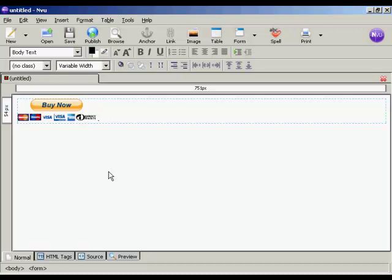And that's it. So all I need to do now is save this web page and then upload it to my server. And anyone who comes to the page can simply click on that to buy my product.